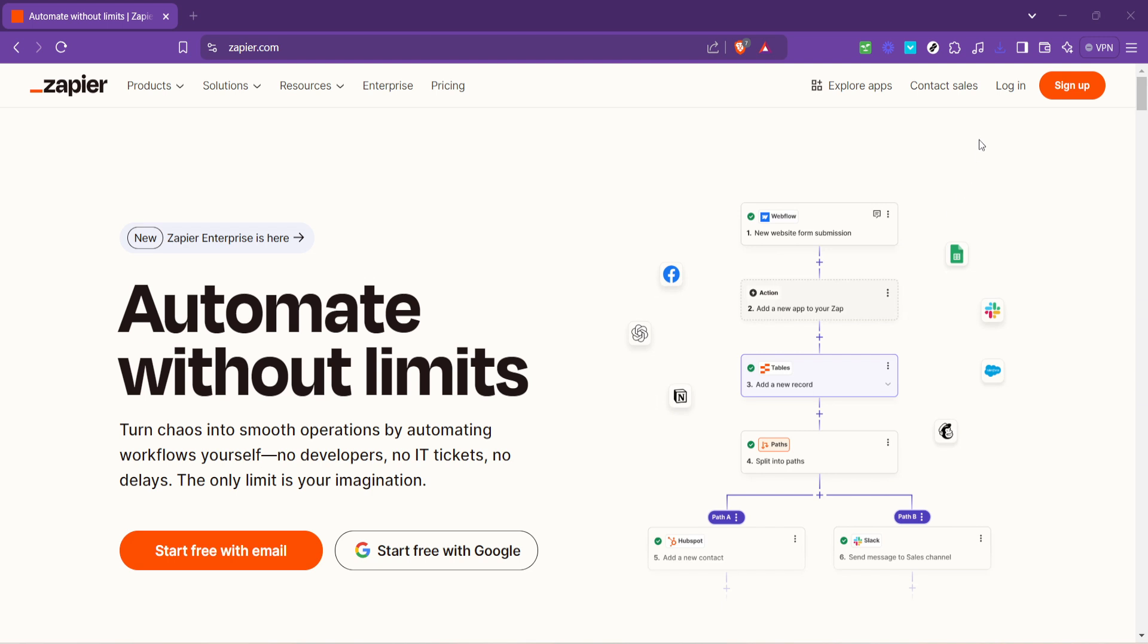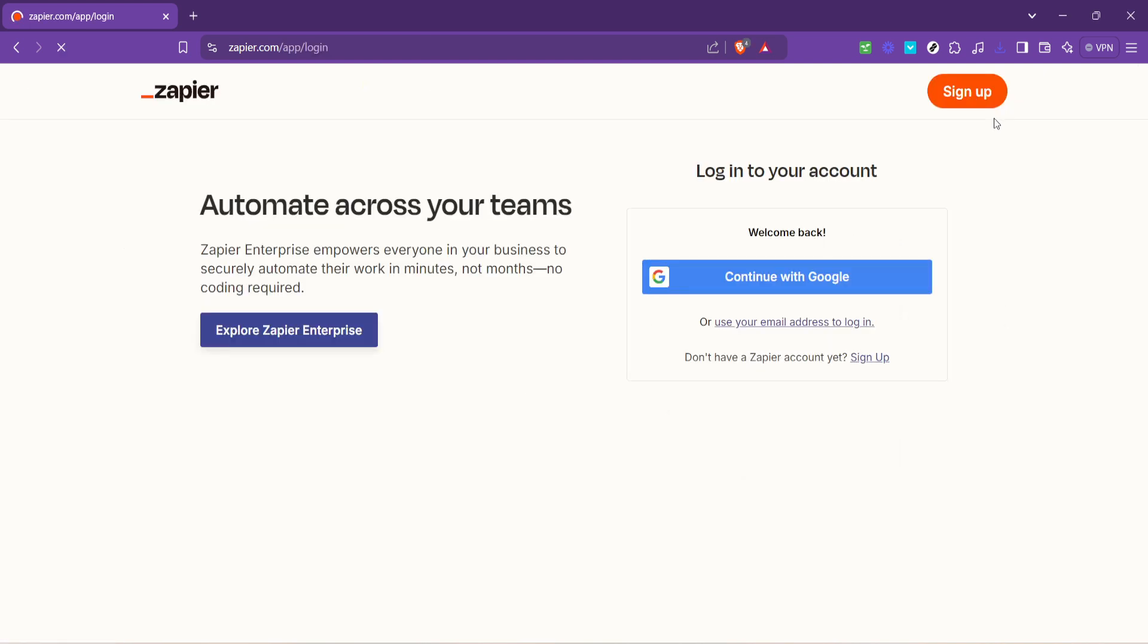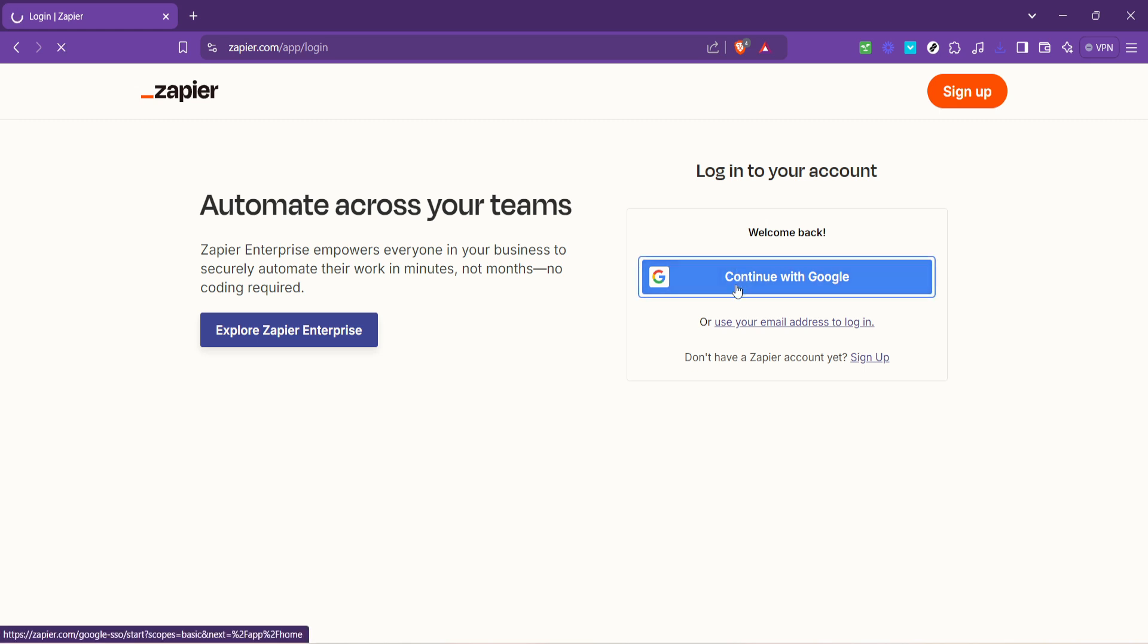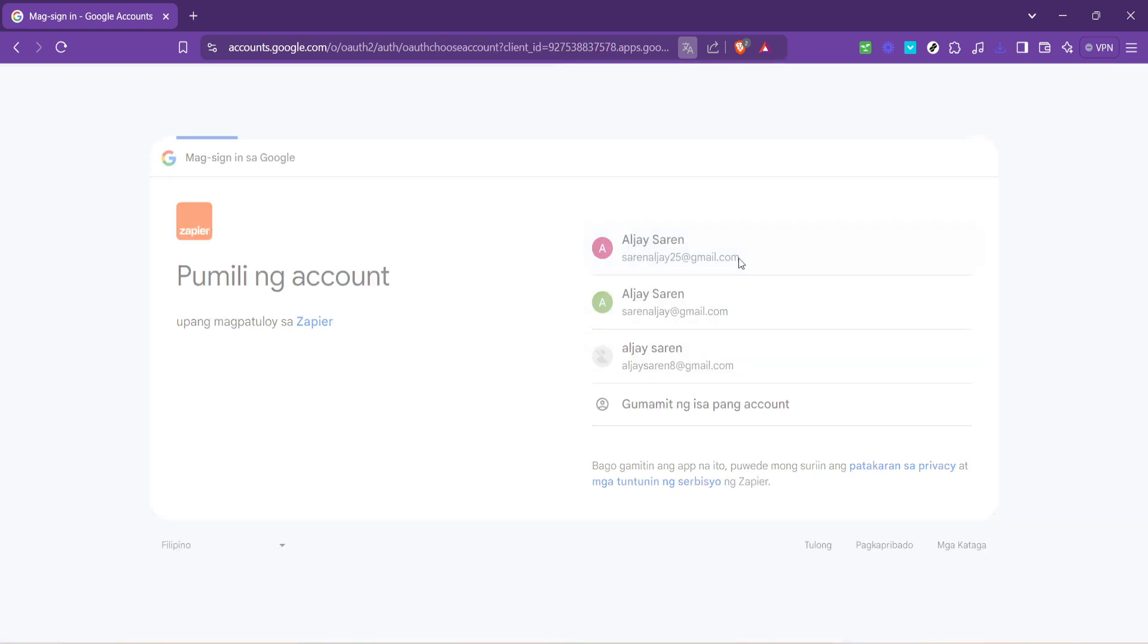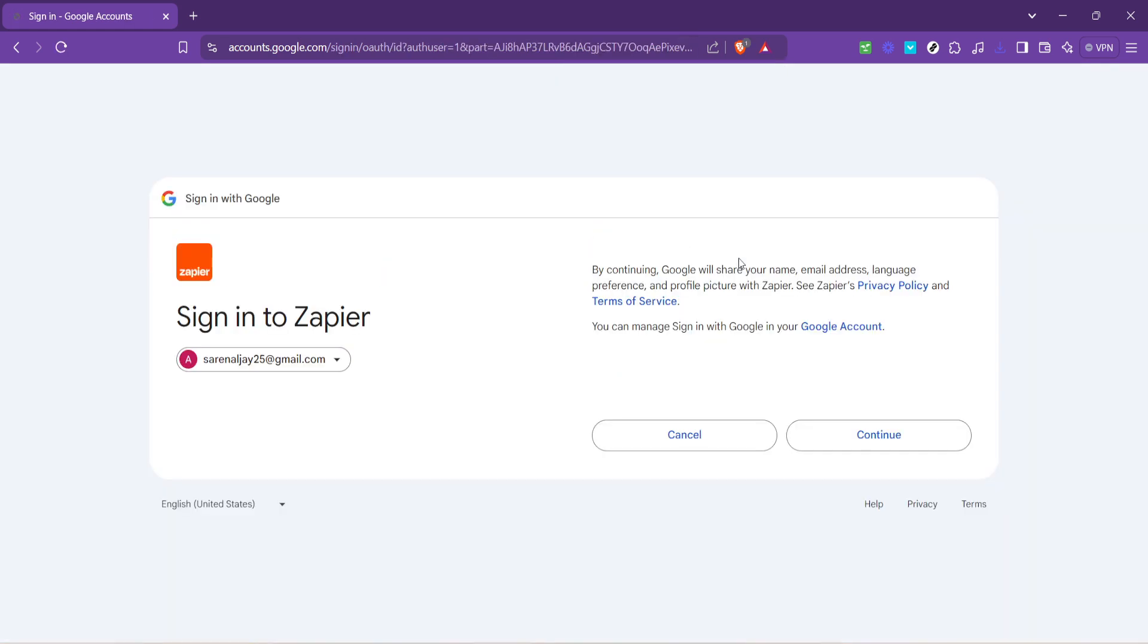First off we'll start by visiting Zapier's website. Once you're on their homepage you'll notice an option to log in. If you've already got an account perfect, if not no worries you can quickly sign up for one. For the sake of simplicity and speed I recommend logging in with your Google account. It streamlines the process especially if you're already logged into your Google account in your browser.